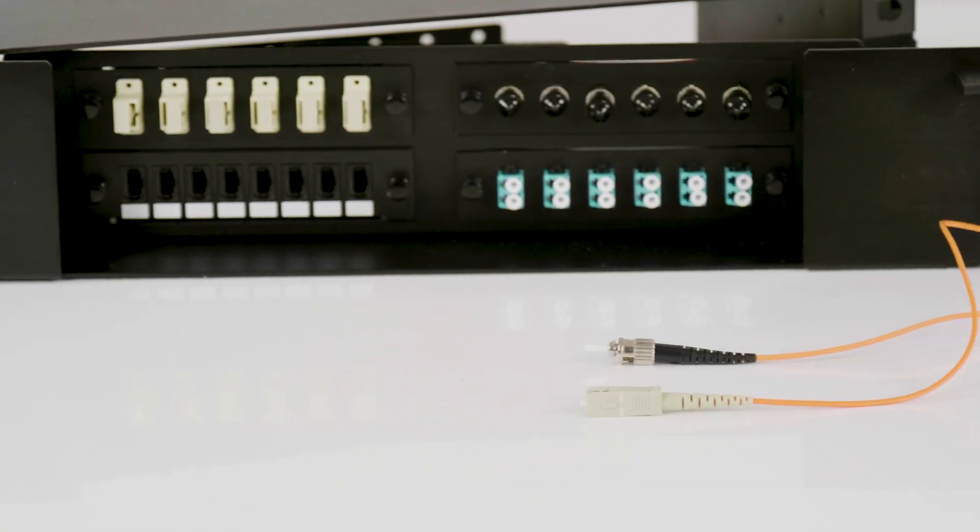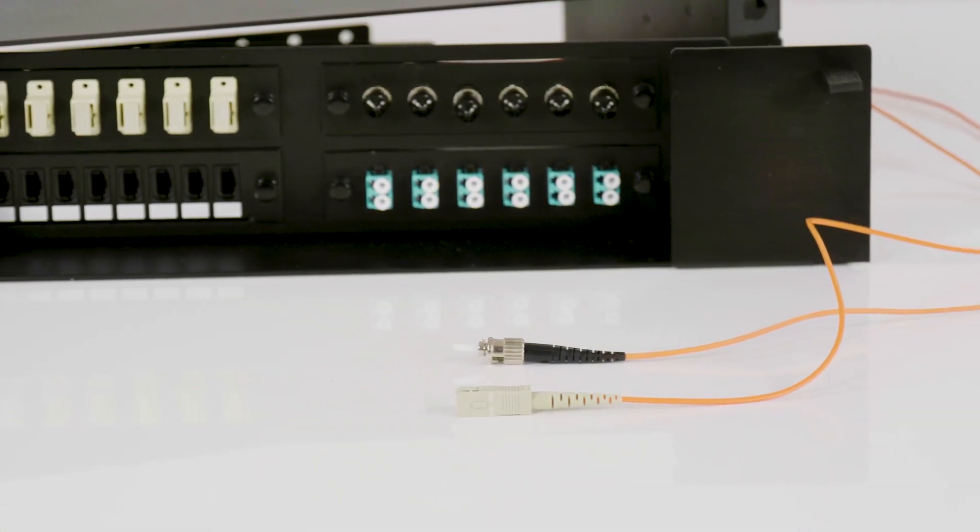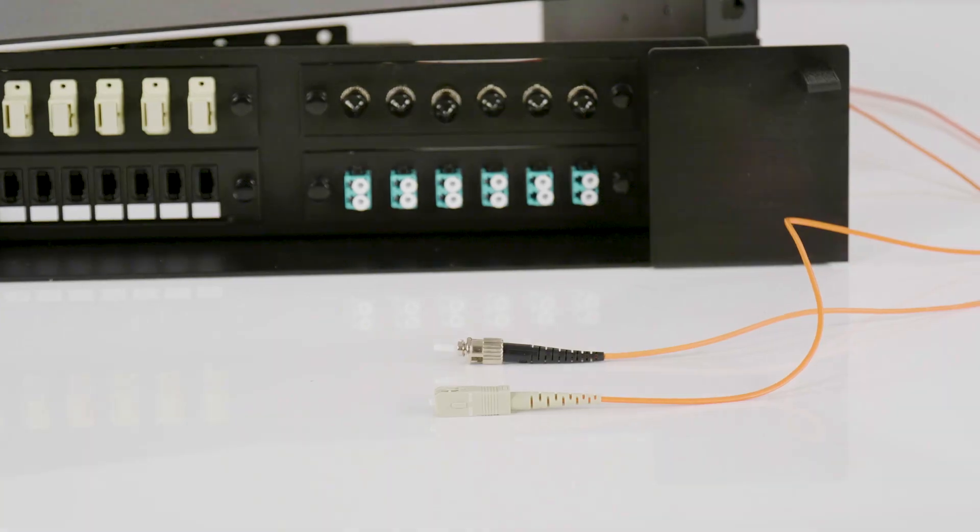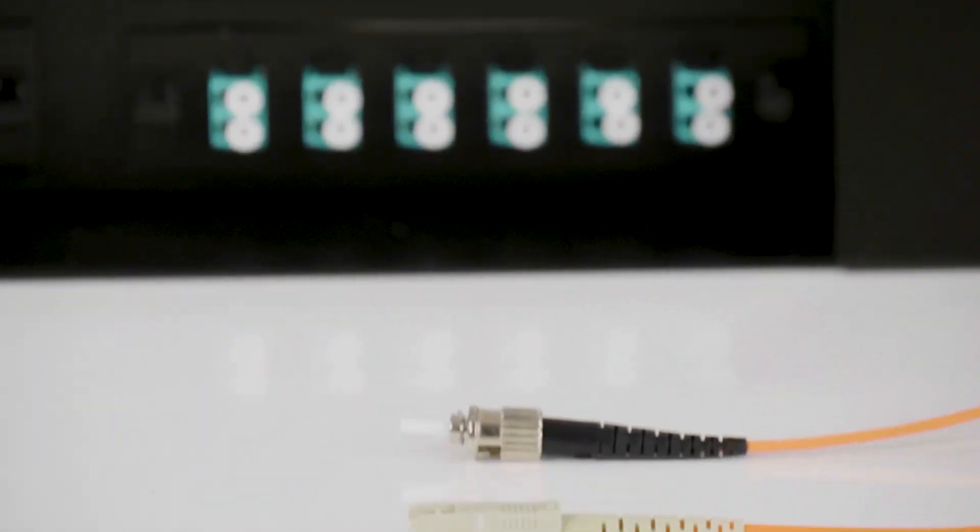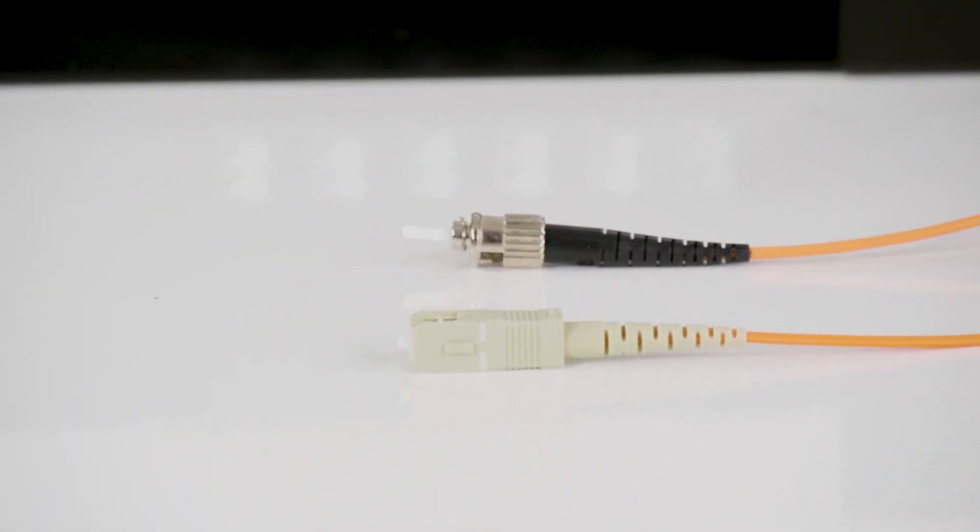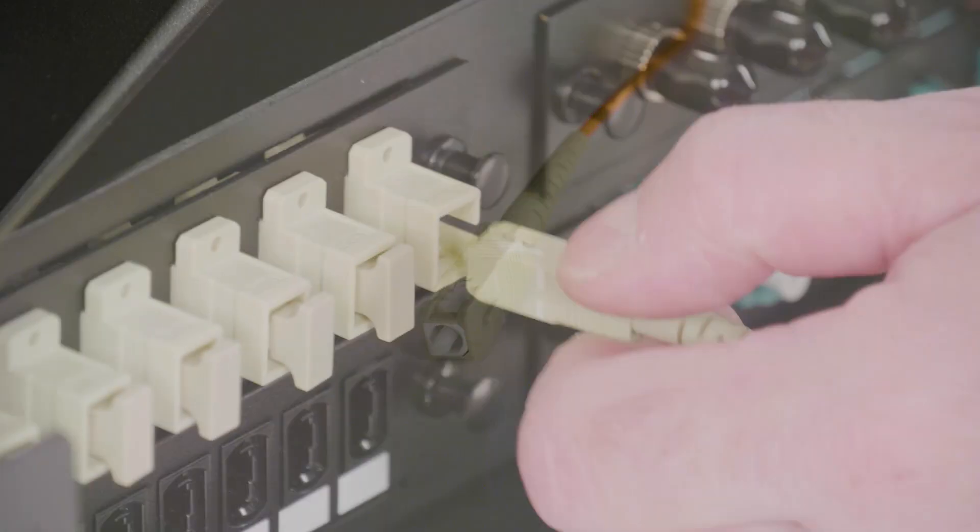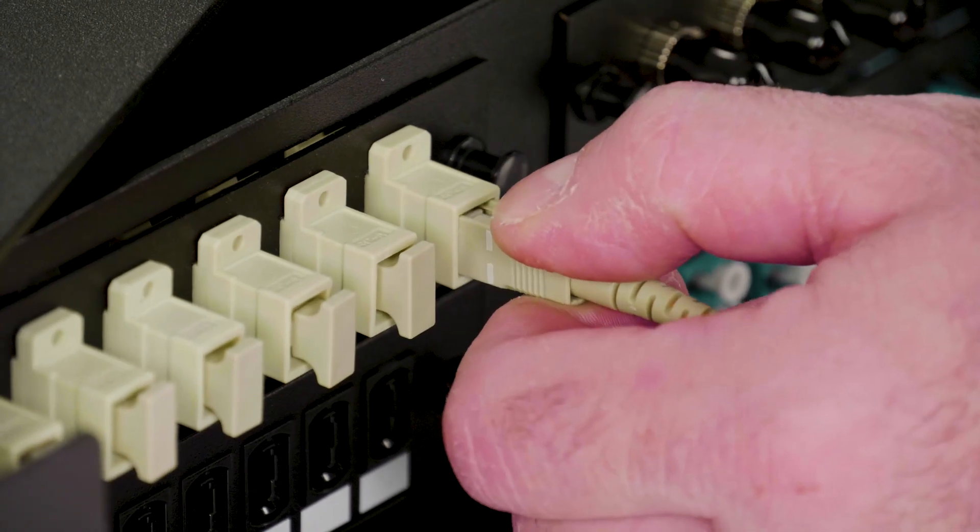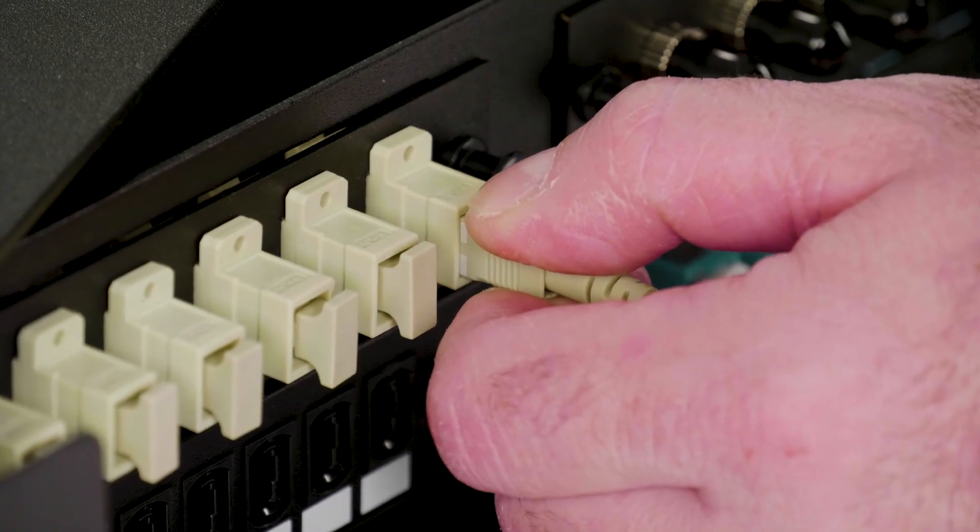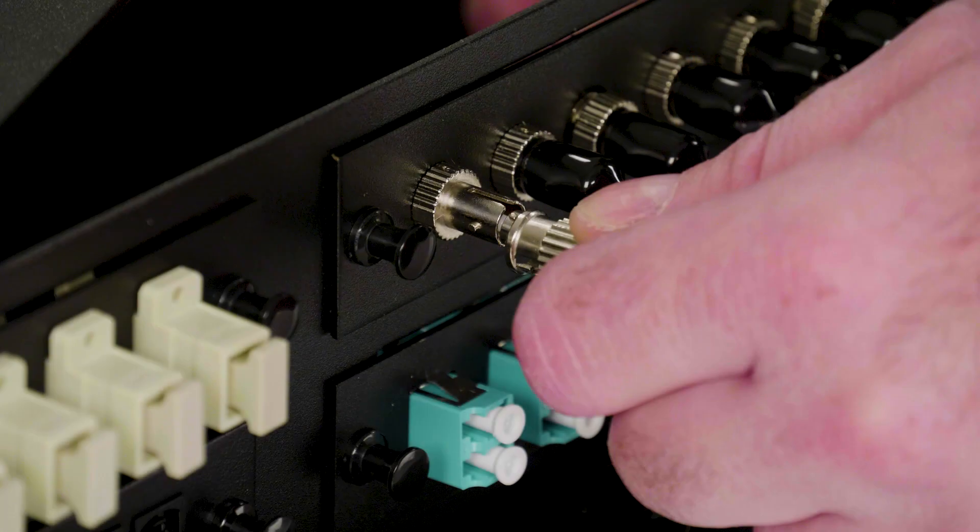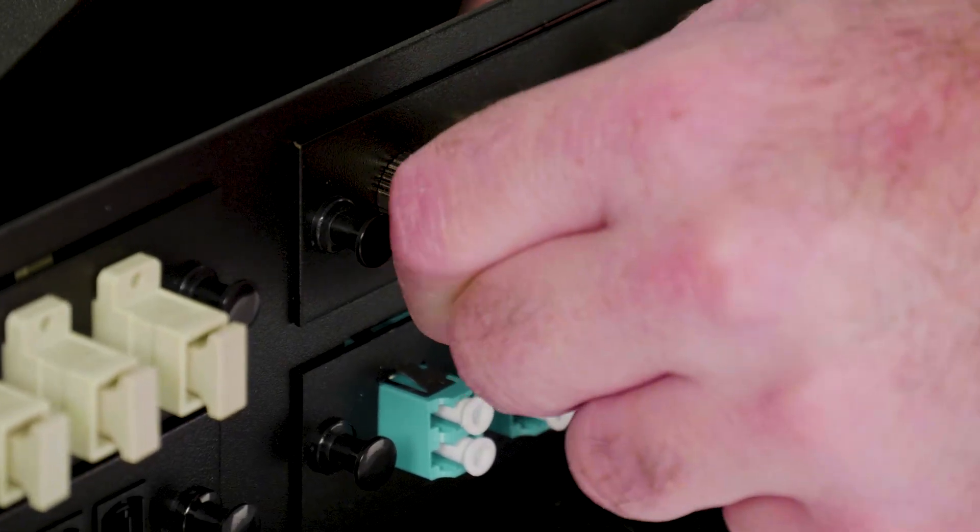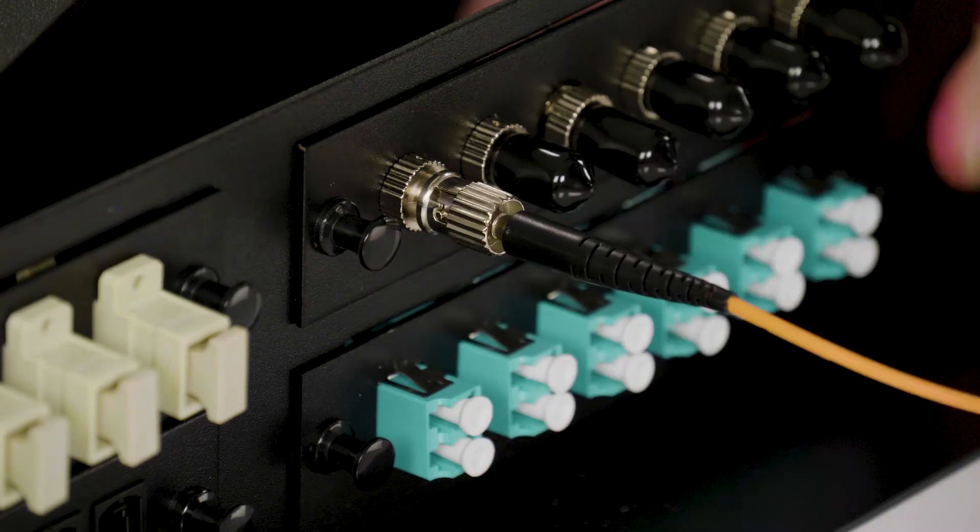The SC and ST connectors are still both very popular, typically for one gigabit networks. The one main difference between the two is that the SC is a plastic rectangular connector that snaps in, while the ST connector is typically metallic and utilizes a spring-loaded twist and lock style connection.